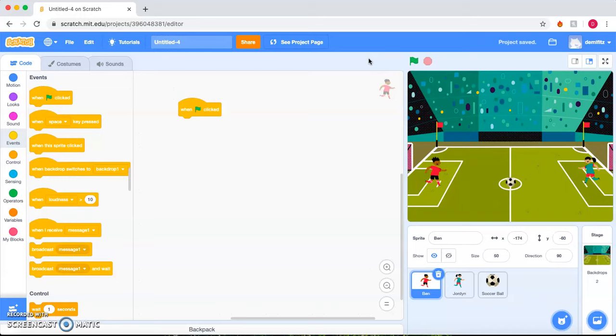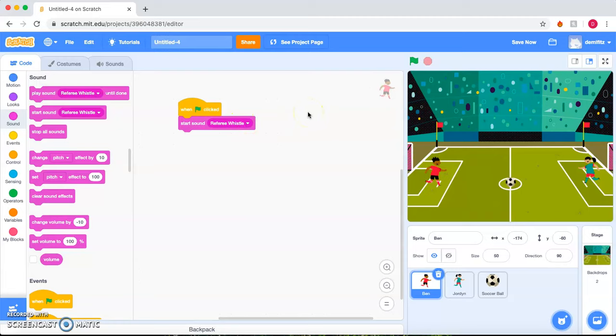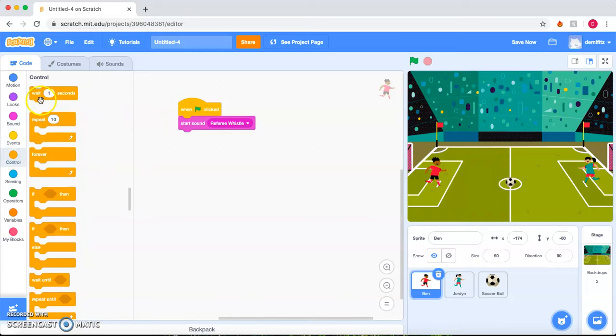A soccer game always has a referee whistling, so we can go ahead and have a referee whistle when the flag is clicked. And we want the player to wait a few seconds. So we'll go to Control, Wait. We'll change it to two seconds.